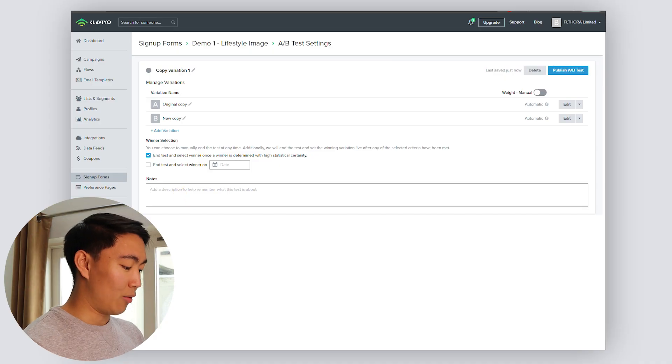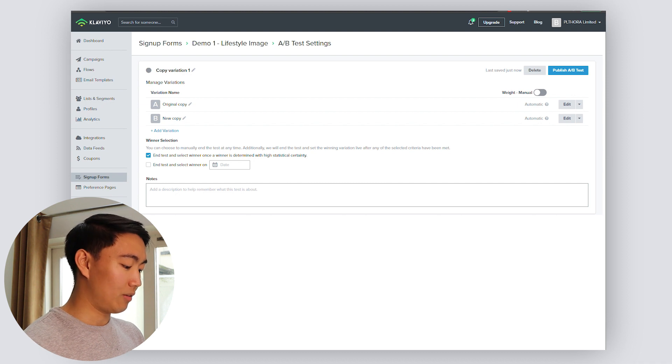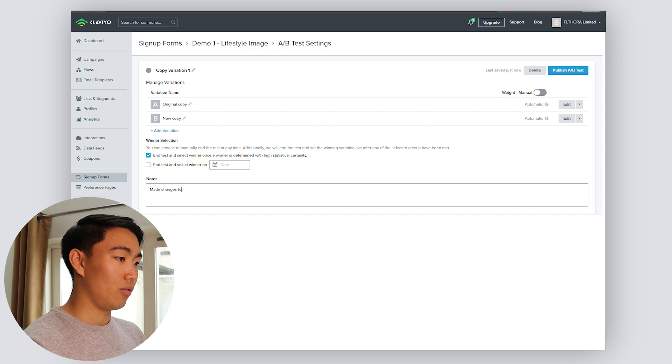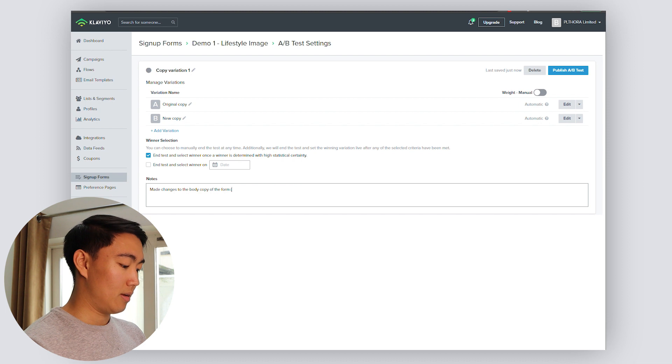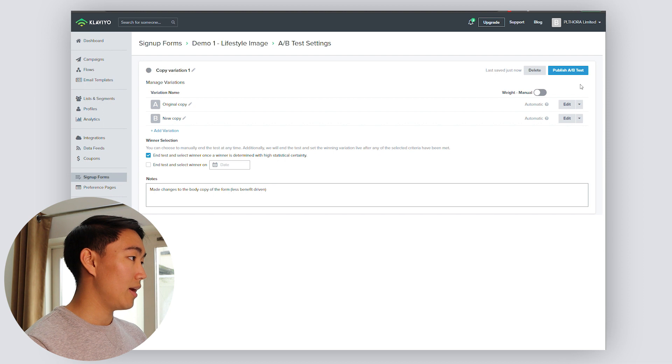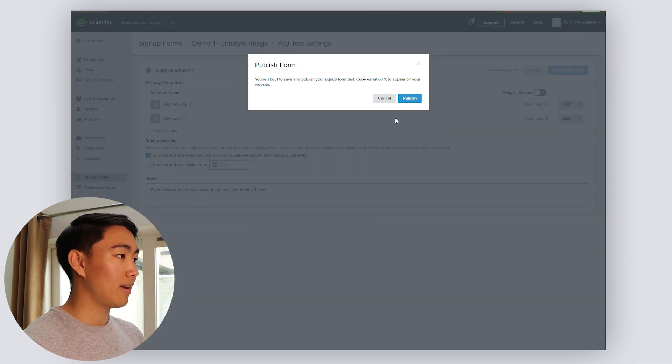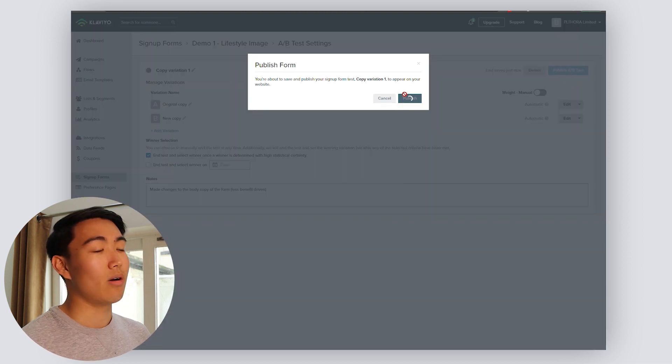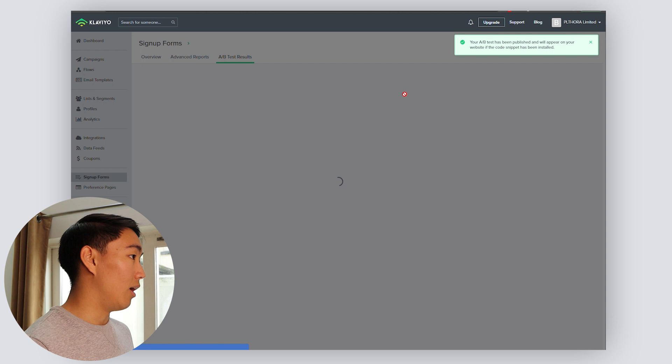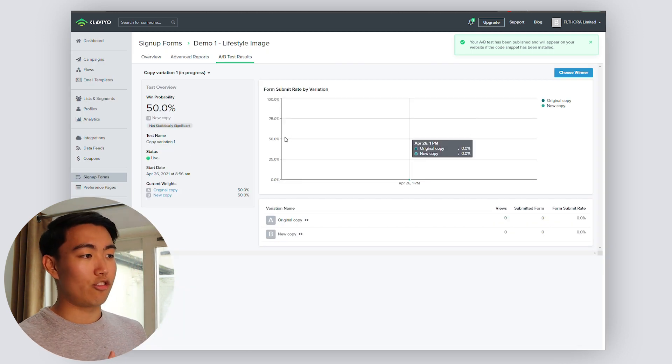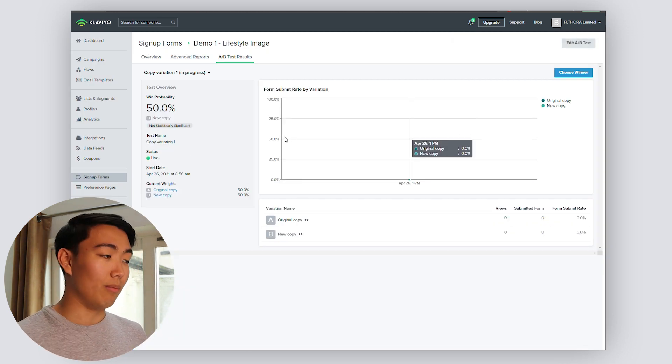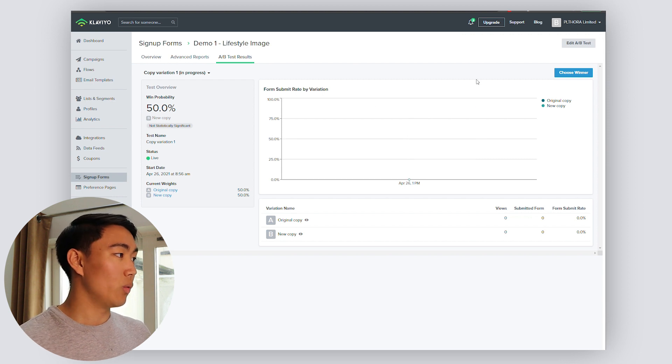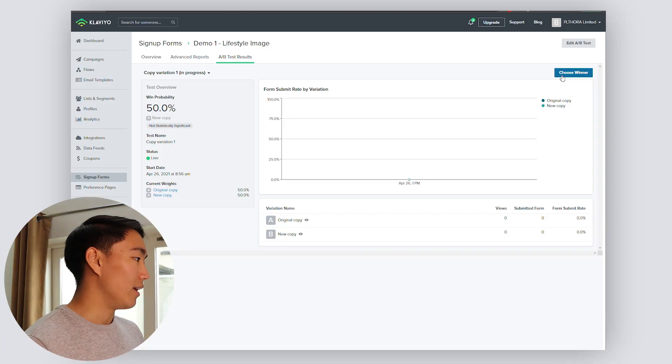In the notes section, I would just describe briefly what the change was. So made changes to the body copy of the form, less benefit driven. And then from here, you want to just hit publish A/B split test, and it will appear on your website. From here, you're going to be able to see which form is going to outperform the other. And then from there, you can hit choose a winner. Or you could just let the Klaviyo algorithm do its thing and do it themselves.